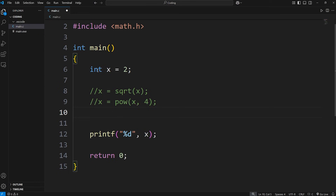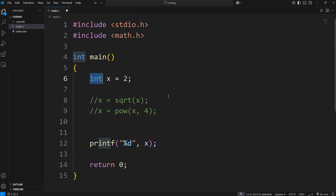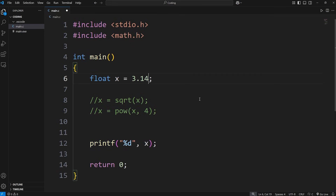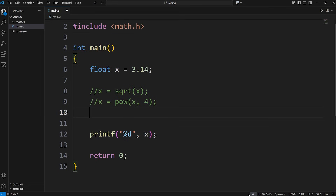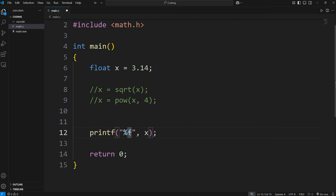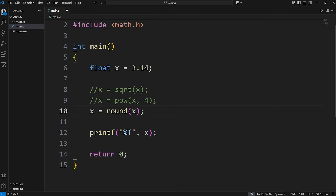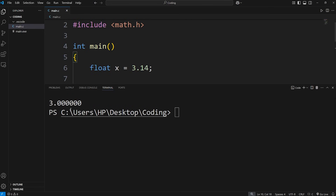Then we can round a number. Let's change x to be a floating point number — x will equal 3.14. Let's change our format specifier to be an f for floating point number. I'm going to take x, round it, and reassign it using the round function, passing in x. x rounded would give you 3.0.